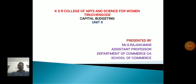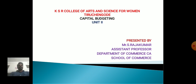Hello everyone, myself S. Rajkumar, Associate Professor, Department of Commerce, School of Commerce, KSR College of Arts and Science for Women, Tiruchangodu. Now we will discuss about the topic Capital Budgeting, Unit 2nd.